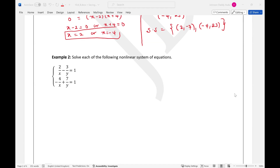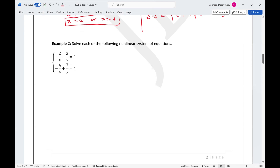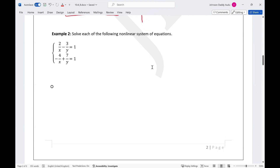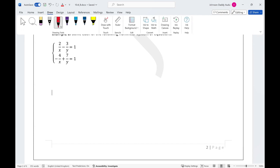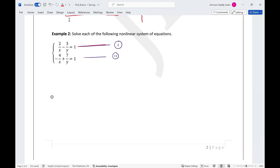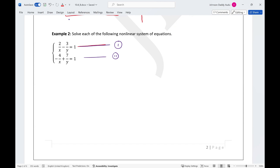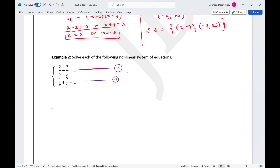For example 2, both equations are nonlinear and have essentially the same powers for x and y, so we use elimination. Label the first equation as equation 1 and the second as equation 2. To eliminate x, we multiply equation 1 by 2, giving 4/x minus 6/y equals 2, while equation 2 remains as is.